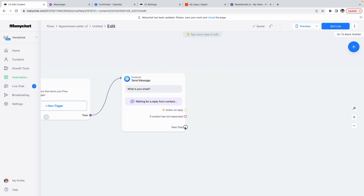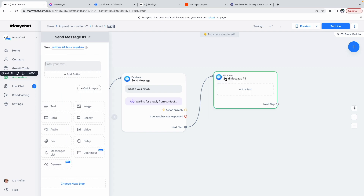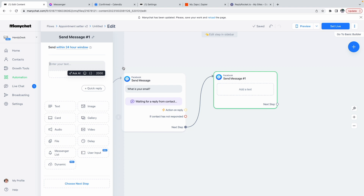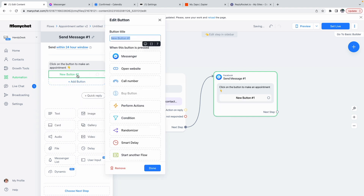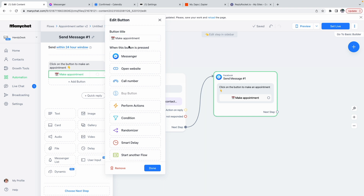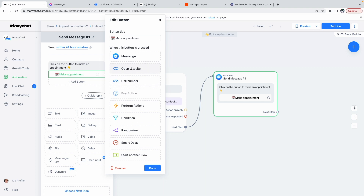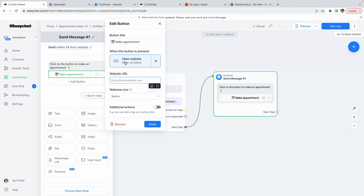After this, we're going to create the next step which is to send a message to the user about where they can book the appointment. We'll write 'Click on the button to make an appointment' and add an emoji. Then add a button — add a calendar emoji and write 'Make Appointment'. Make sure the button title has the right number of characters; 'Make an Appointment' is too long. When the user clicks the button, something has to happen — this will open your website, so we click on Open Website.